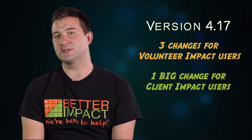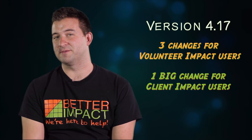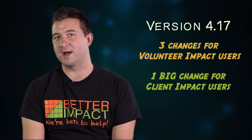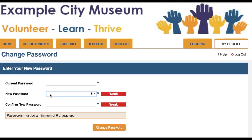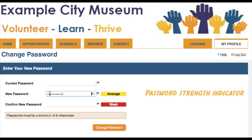First, let's look at the changes in Volunteer Impact. To help people understand how hard it would be for someone else or a computer program to guess their password, we've added a password strength indicator wherever passwords are created or edited.